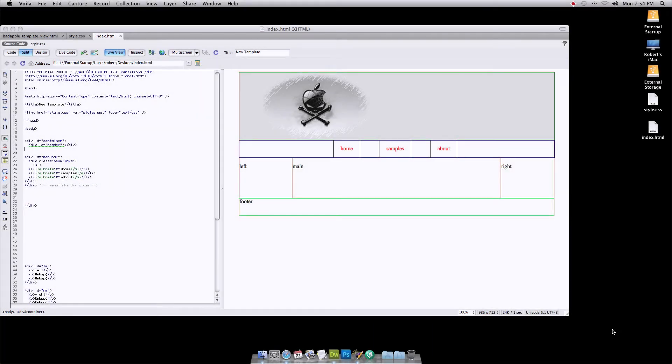Welcome to BadDragonProductions.com Lesson number 7: Designing your first website template.